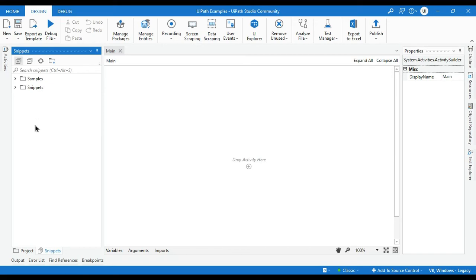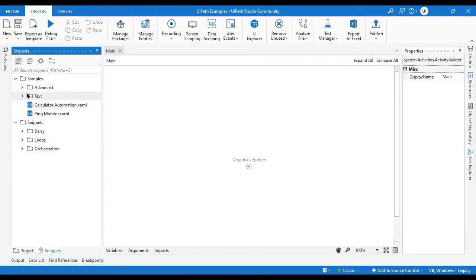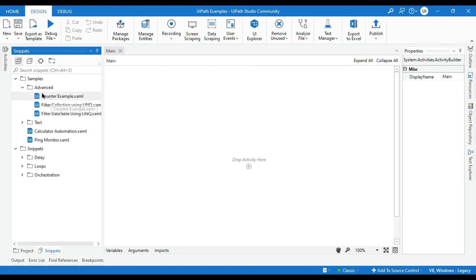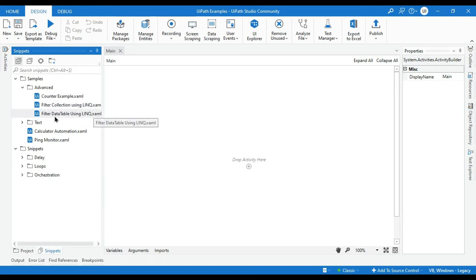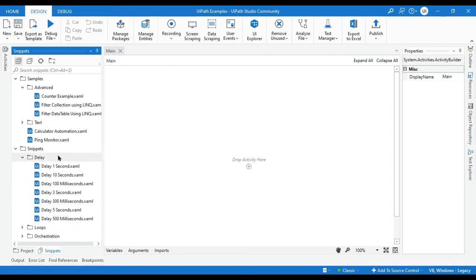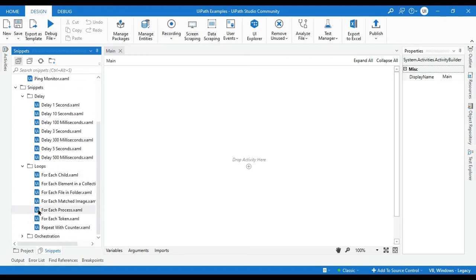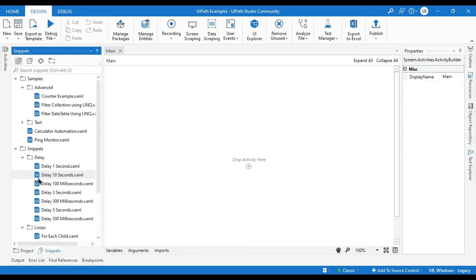Let me show you how to use snippets in your project. In the samples we have counter example, filter collection using LINQ, filter data table using LINQ. In the text we have calculator automation and ping monitor. In the snippets folder we have delay options: one second, ten seconds, 100 milliseconds, three seconds, 300 milliseconds. In the loops we have for-each child, for-each process, for-each token, for-each counter, and for-each file. These are all ready-to-use reusable components.